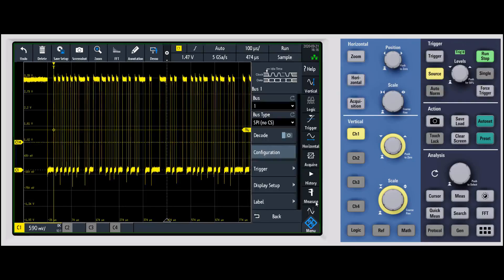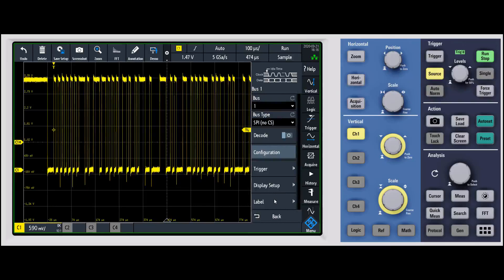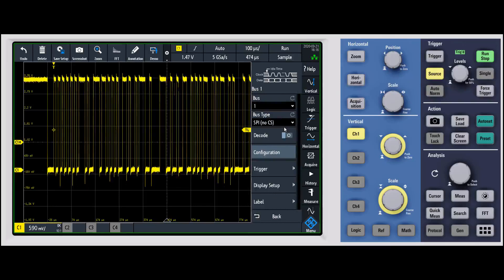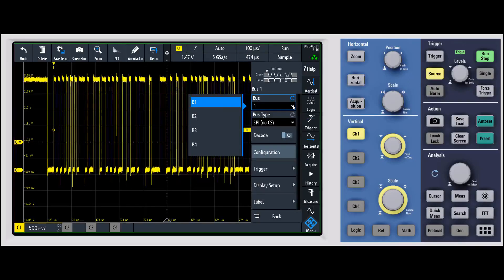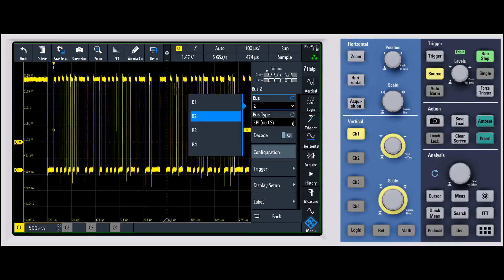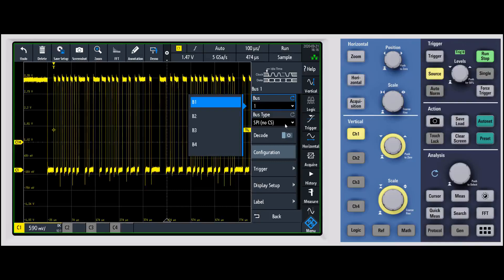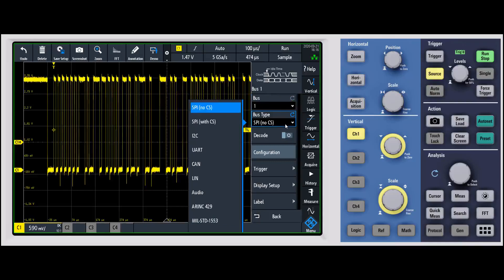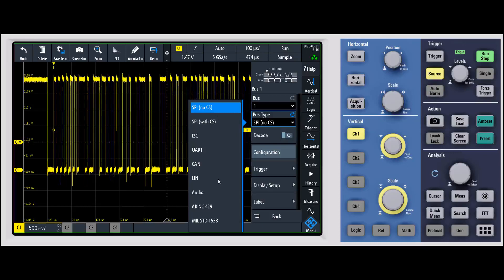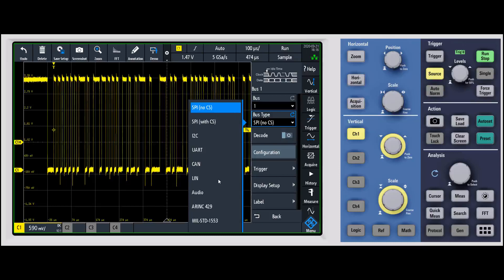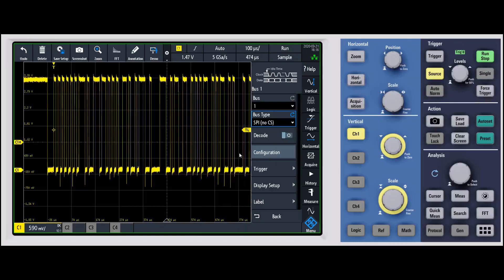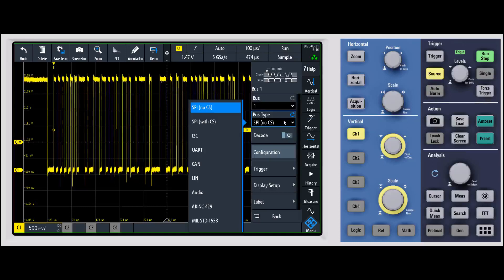So I'll go ahead and turn on protocol and it pops open the menu automatically for me. You can have up to four buses on the RTM 3000, and within each of those you can have a number of different serial decode options: SPI with no chip select, SPI with chip select, I2C, UART, CAN, LIN, audio.